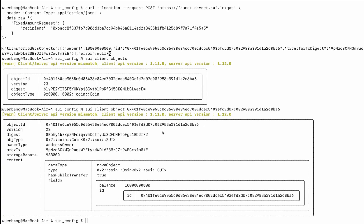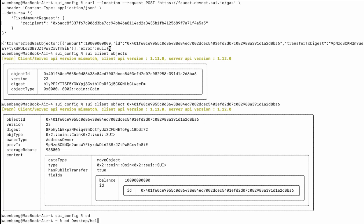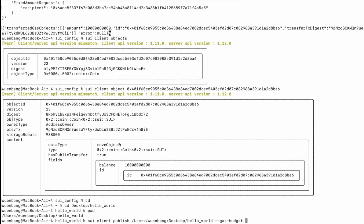Let's now try to publish the module we just created on chain. We'll use 'sui client publish' with the absolute path of our module and a gas budget. The gas budget is the amount of tokens we have. It will firstly update the dependencies and compile again, and then — the result is pretty long, but in simple words — it means we have successfully published our modules on chain.